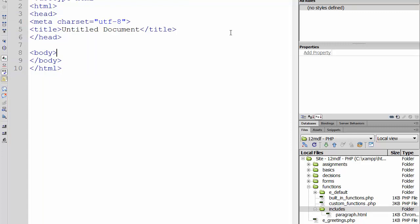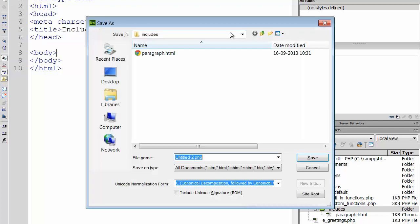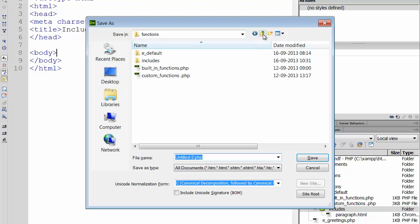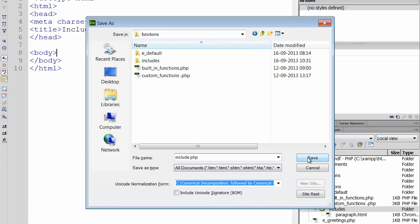As a document title I choose 'include external files', and then I'm going to save it. Now outside the folder includes, because I would like to show you how target paths are working if I'm using external files in PHP. So I'm going to save this not in the folder includes - this is important - but outside in the functions folder. We're going to call this include.php.